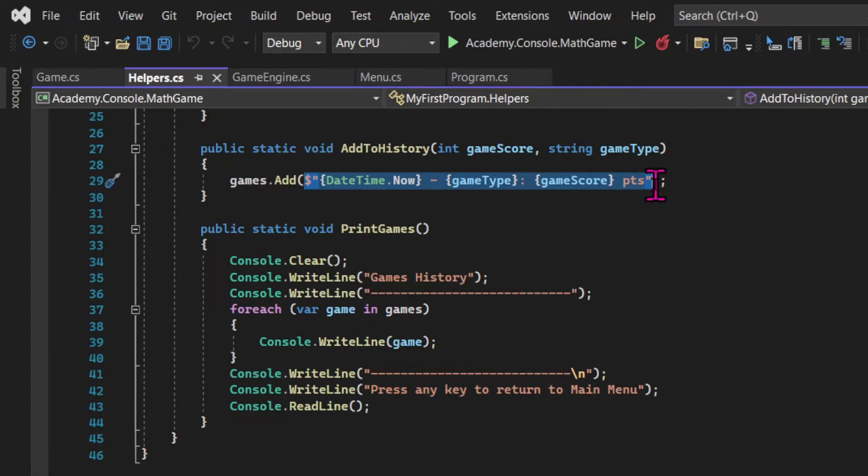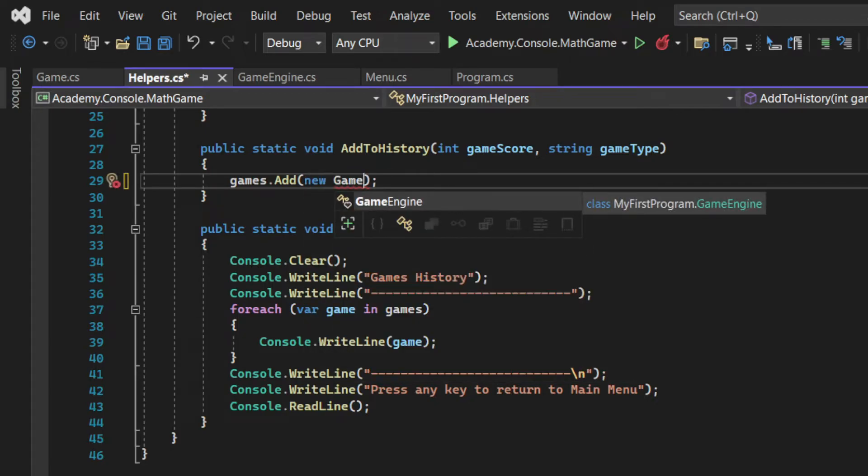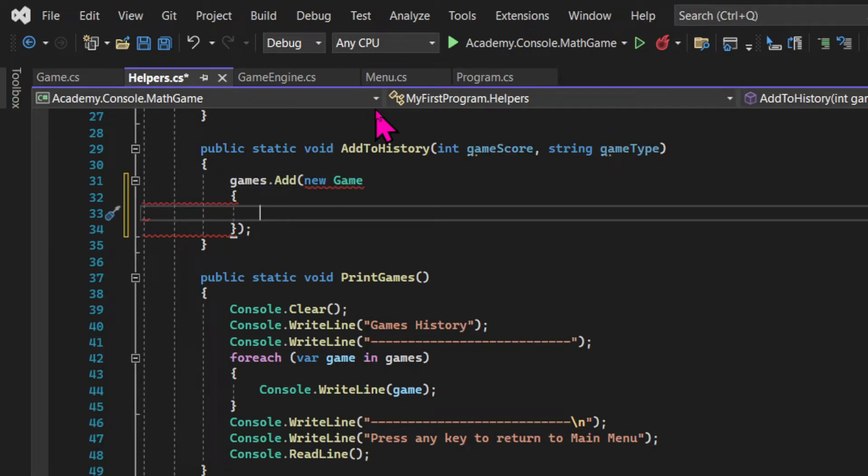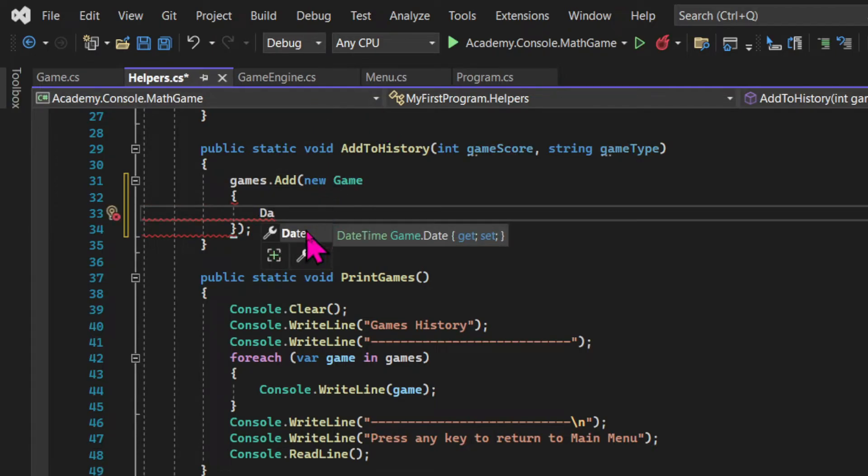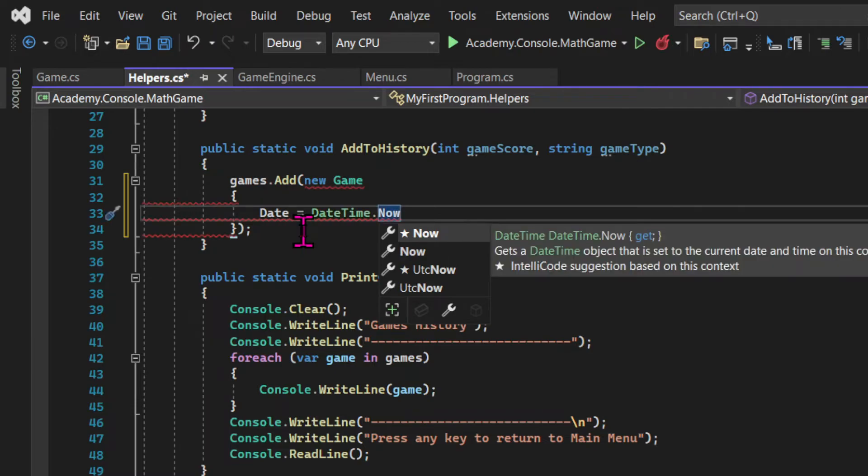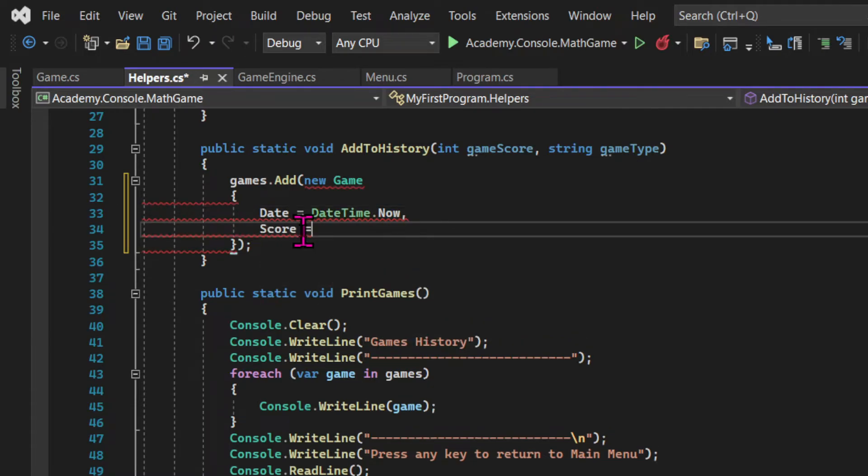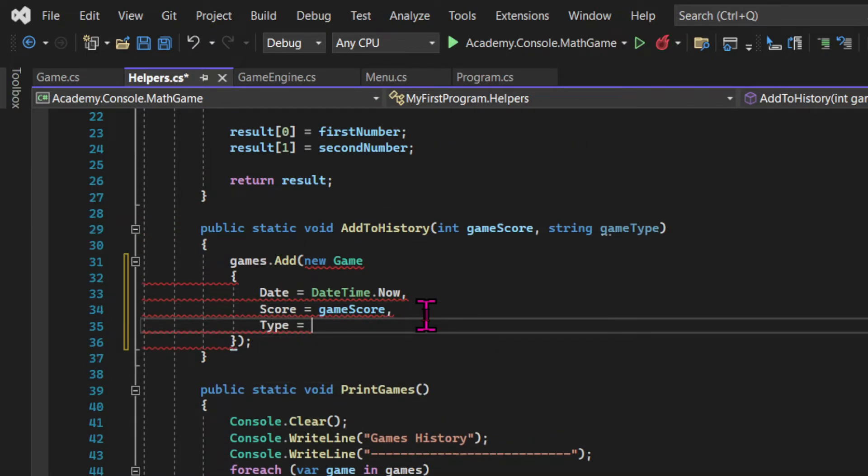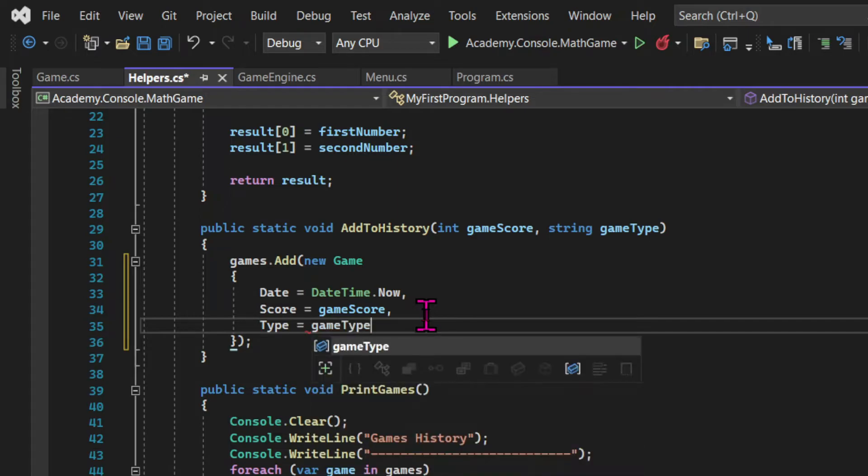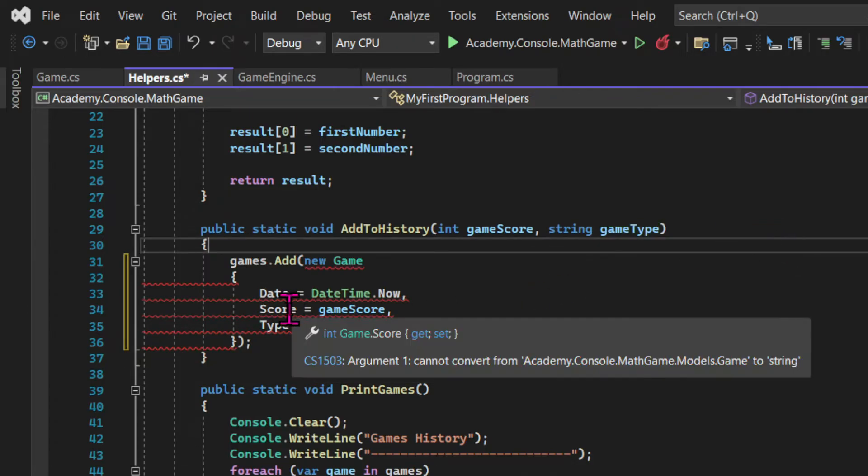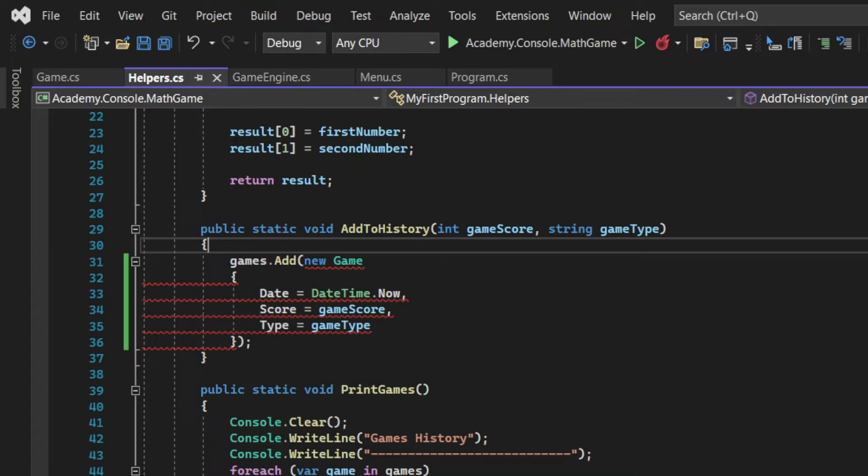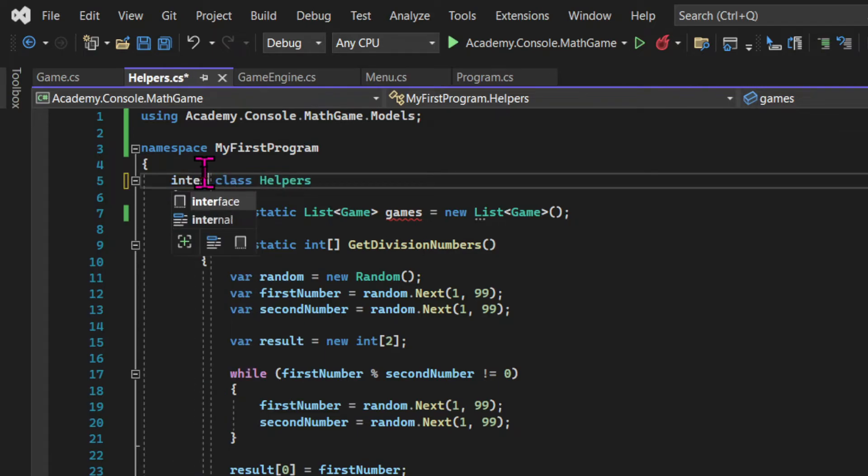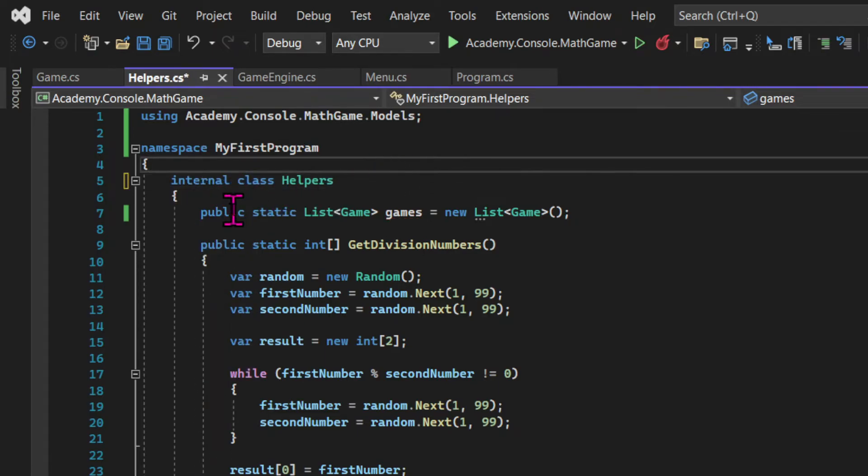Going back to the helper's class, where we have the addToHistory method, instead of adding a string to the games list, I'm going to add a new game. So I'm using an instance of the game class to add a game. And then I have to assign each property with a value from the game that just finished. So for the date, we're going to use the now method from the dateTime class. The score will be the gameScore integer coming as an argument into the method. And the type is the gameType argument. And the compiler doesn't like it at the moment, because our list was declared as a list of strings. So we need to change that to a list of game.